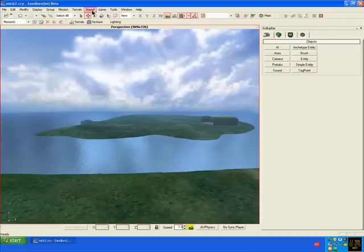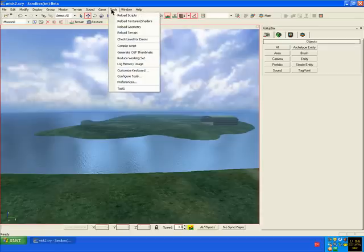Before you do anything, it's best to go to Tools, Reload Scripts.